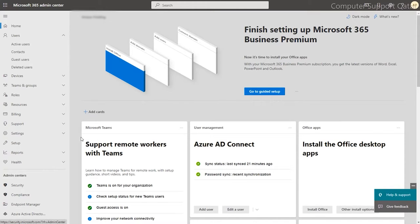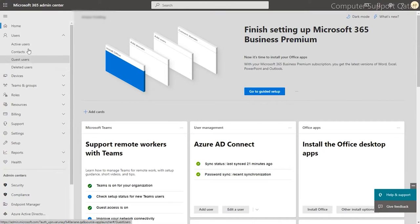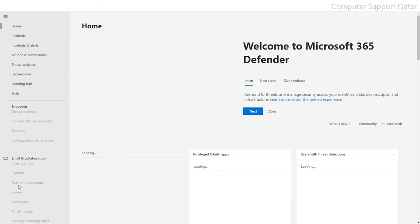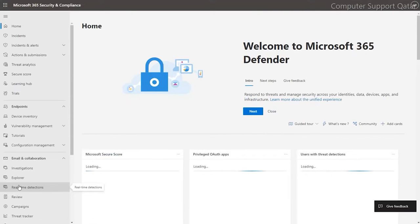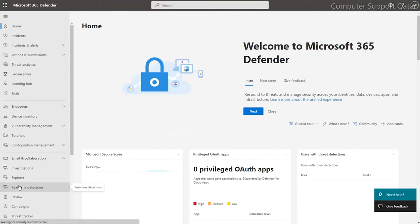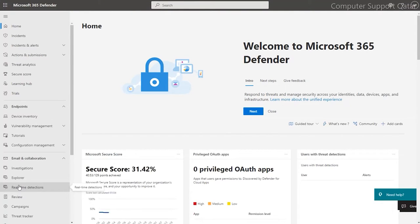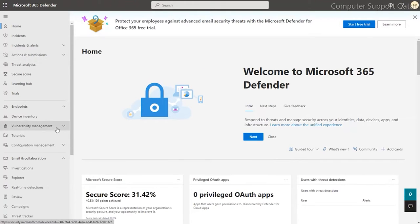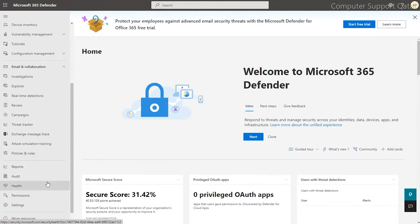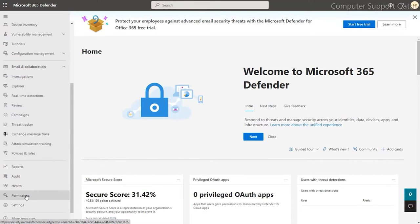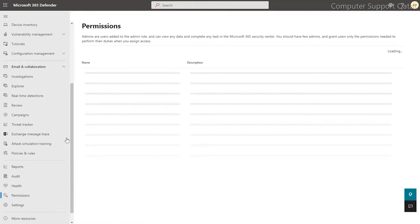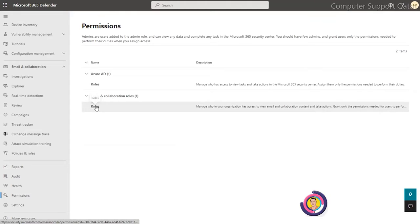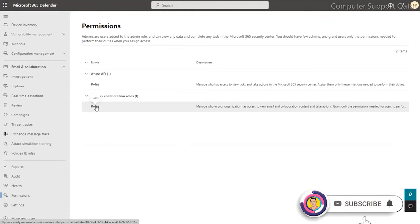Once you open the admin center, first you have to go to security. Make sure your account is global admin. Inside the security, go to the permissions.